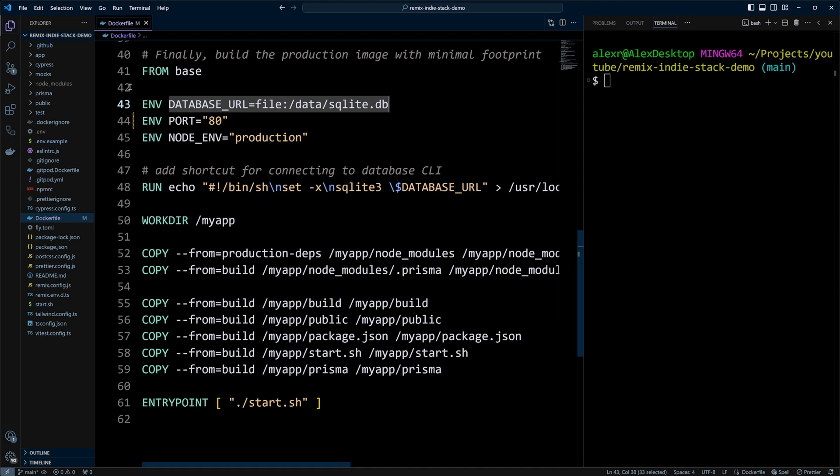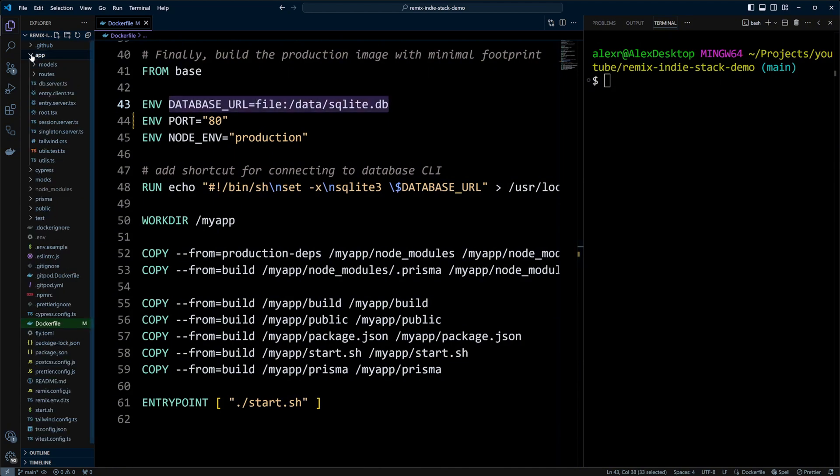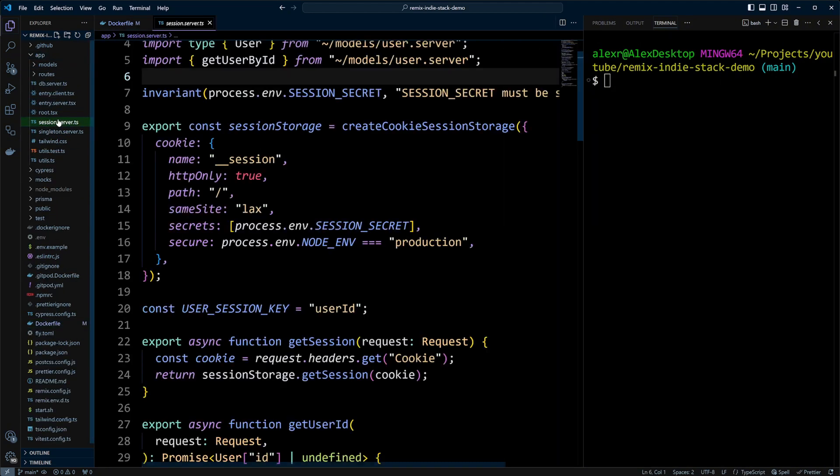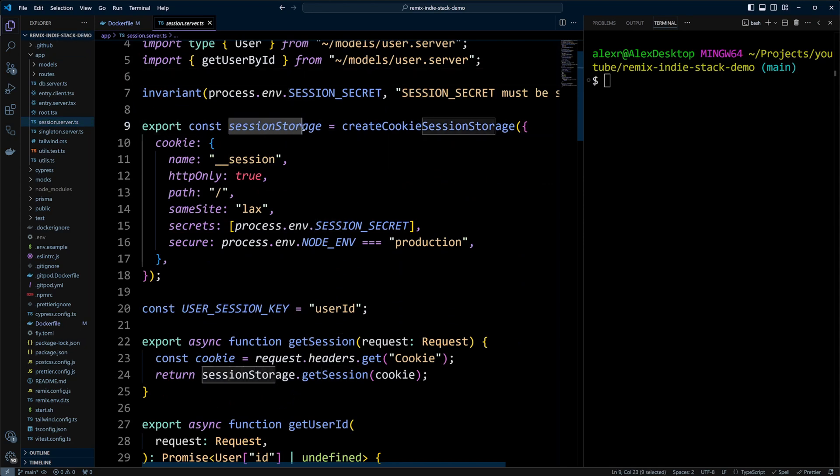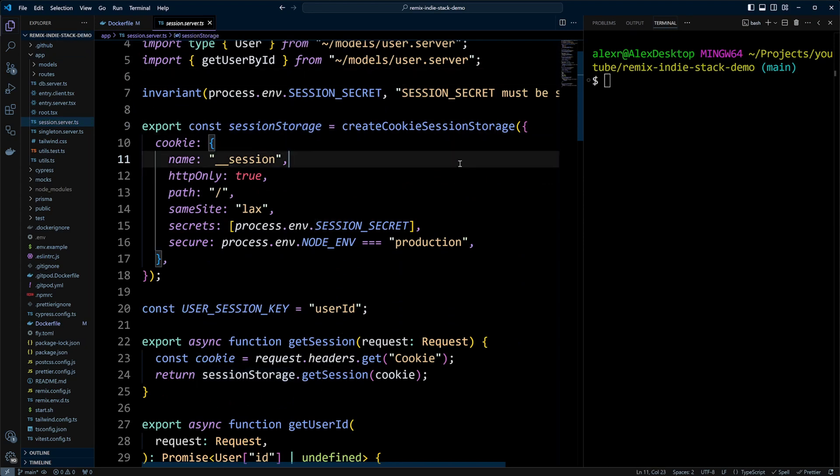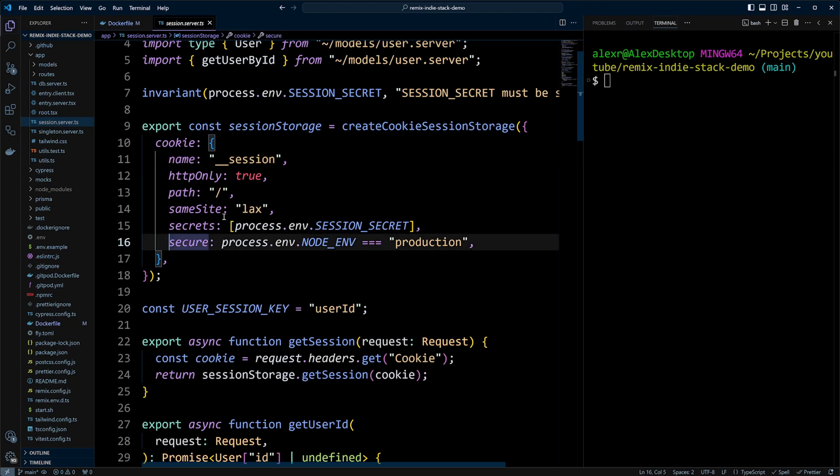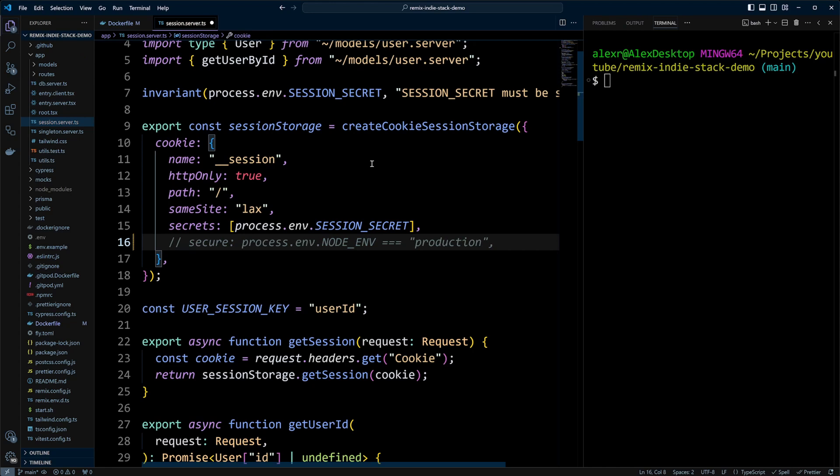Let's go ahead and save it. Another change that we're going to make is in the app folder. We have session.server.ts file. This file defines the session storage that we're going to use because we're going to be logging into the application. When it's in production, it uses secure cookie, which means we need to use HTTPS. However, we're going to be using HTTP, so we need to comment out this line. Let's save this as well. Now our Remix IndieStack demo application is ready to get pushed to ECR and deployed on ECS.